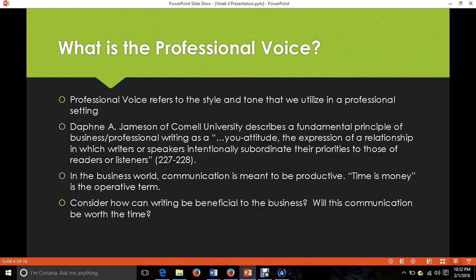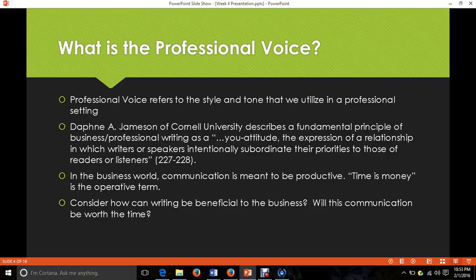In the business and professional world, communication is meant to be productive. That idea of "time is money," however shallow it may sound, is really applicable in the professional world. When you're at your desk and you come across a piece of writing — a letter, a memo, an email — what you want is to take the information, apply it to what you're doing, and implement strategies to do better at your job. If you have to spend time reading flowery, descriptive language that doesn't get to the point, it can be a waste of time. The business world is about productive communication.